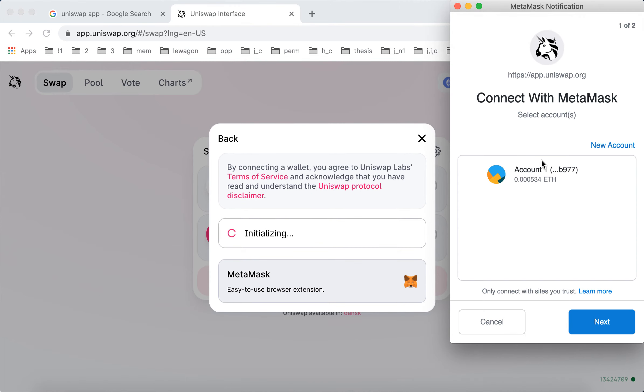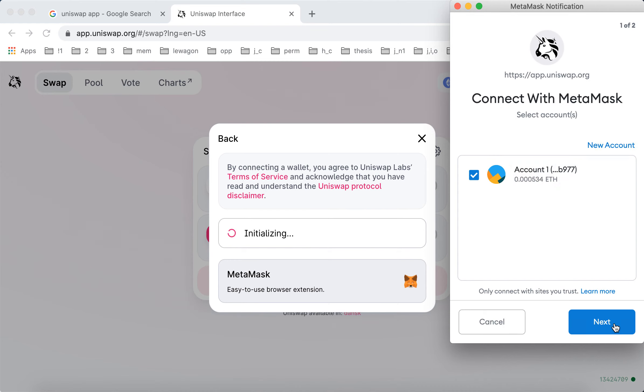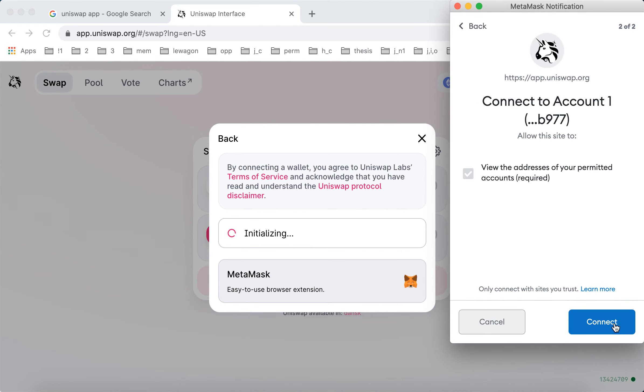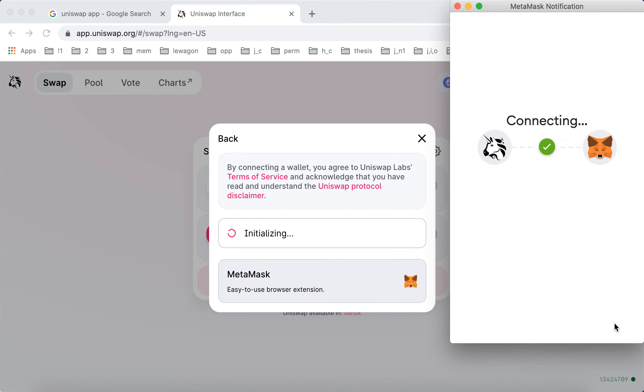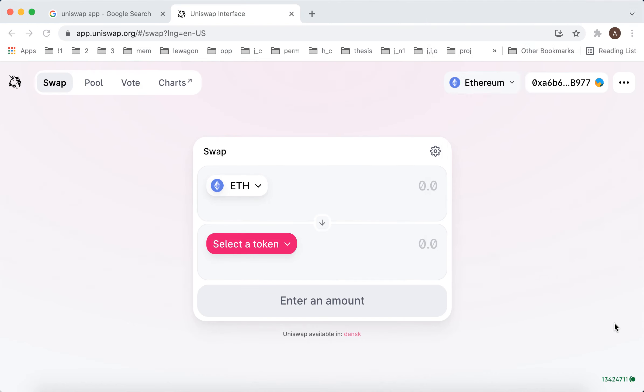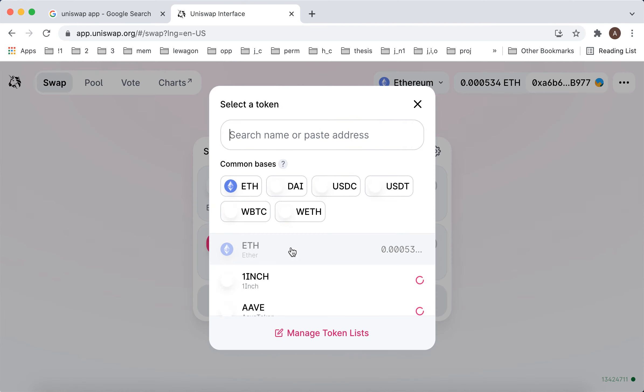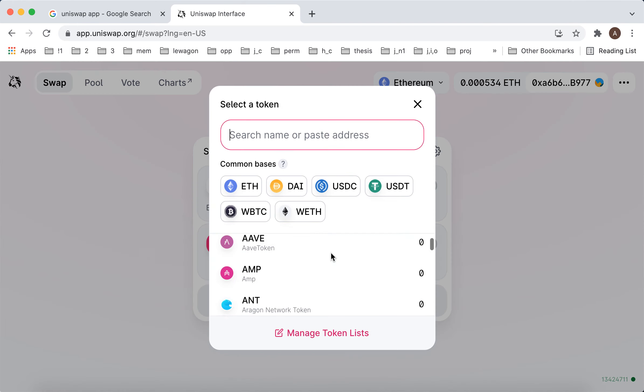So you just need to enter your password, connect here, and then you can just buy all these tokens.